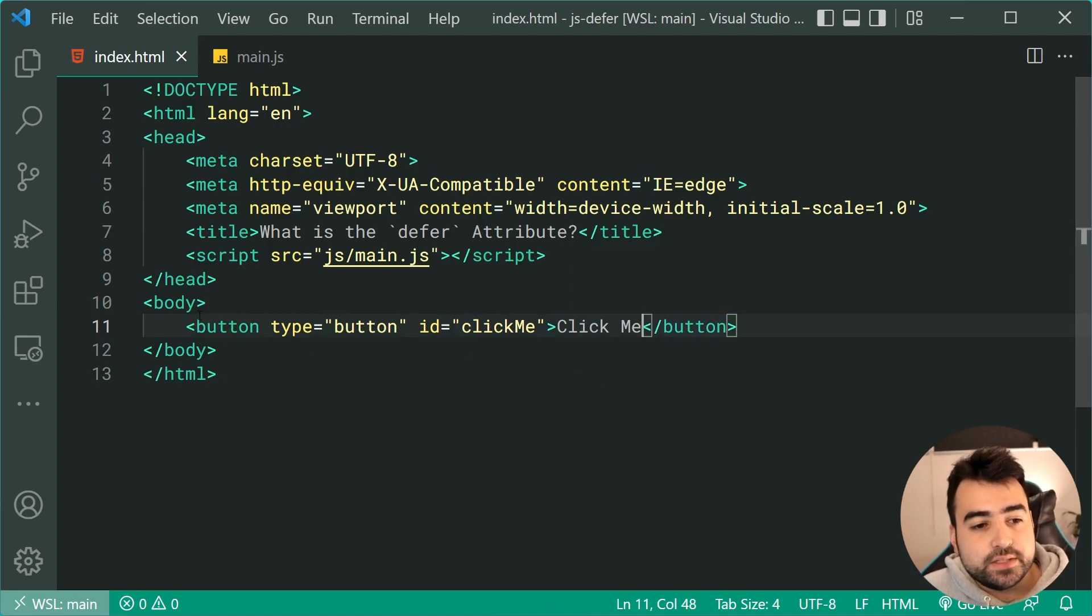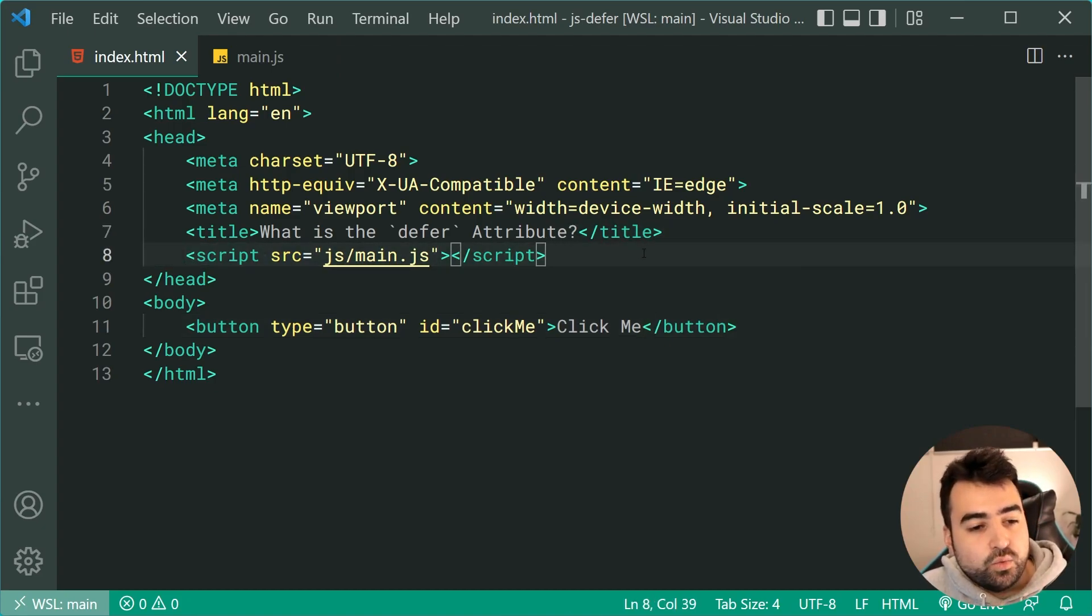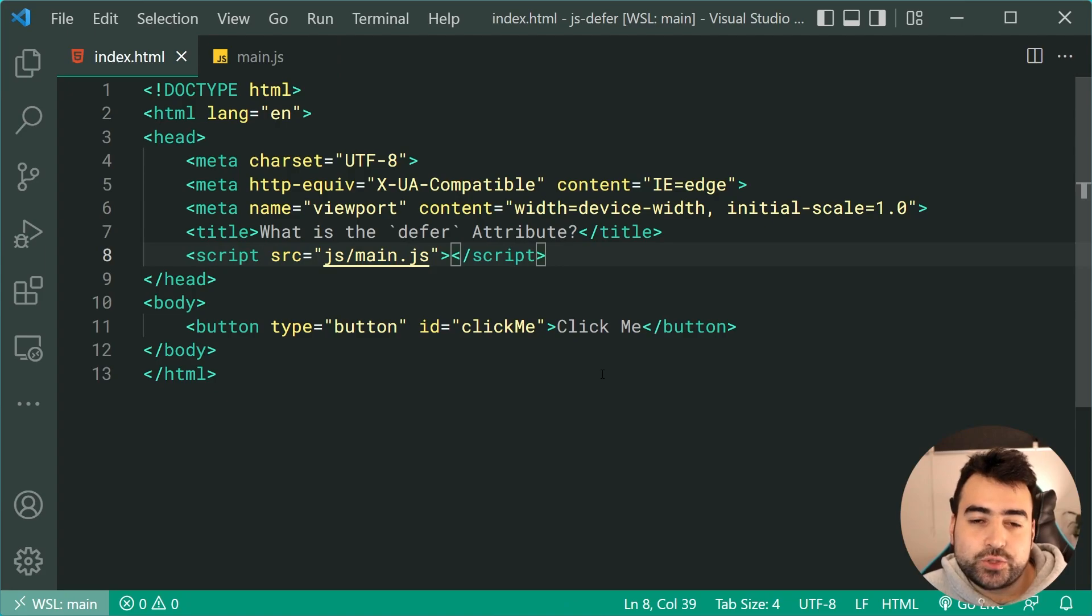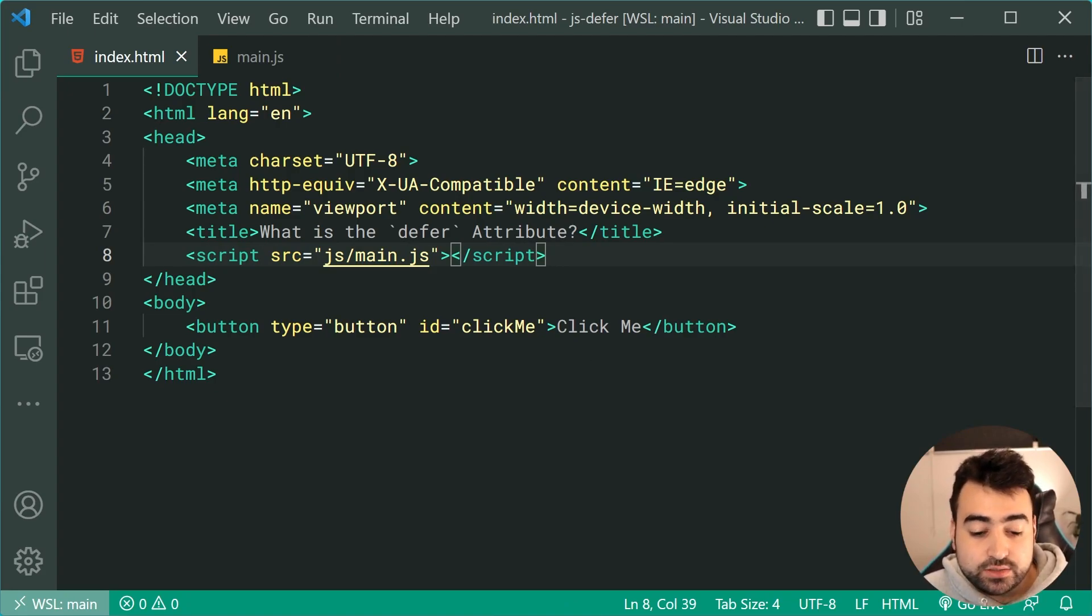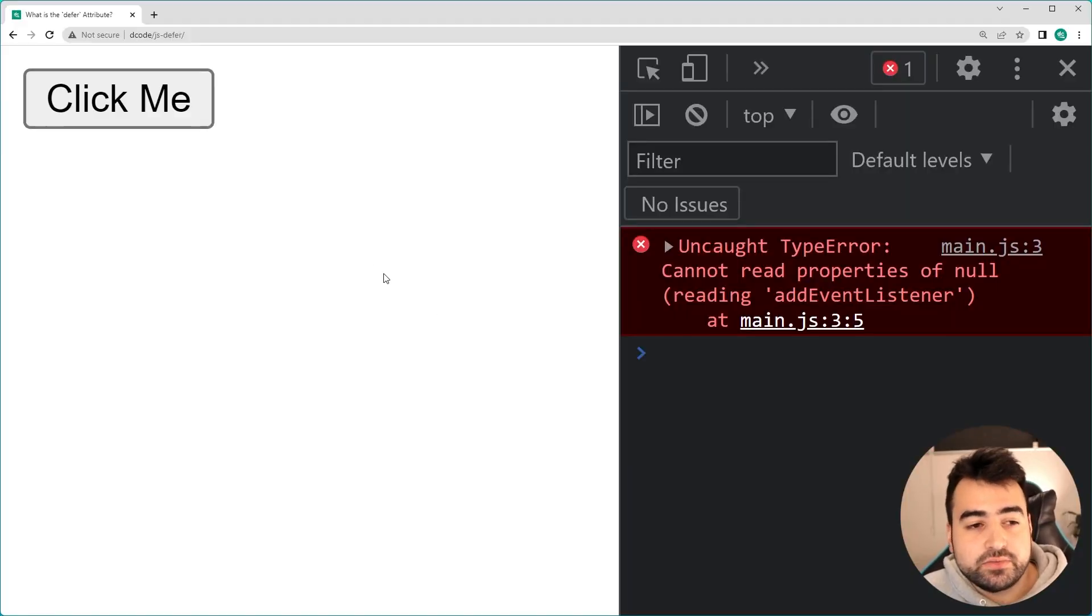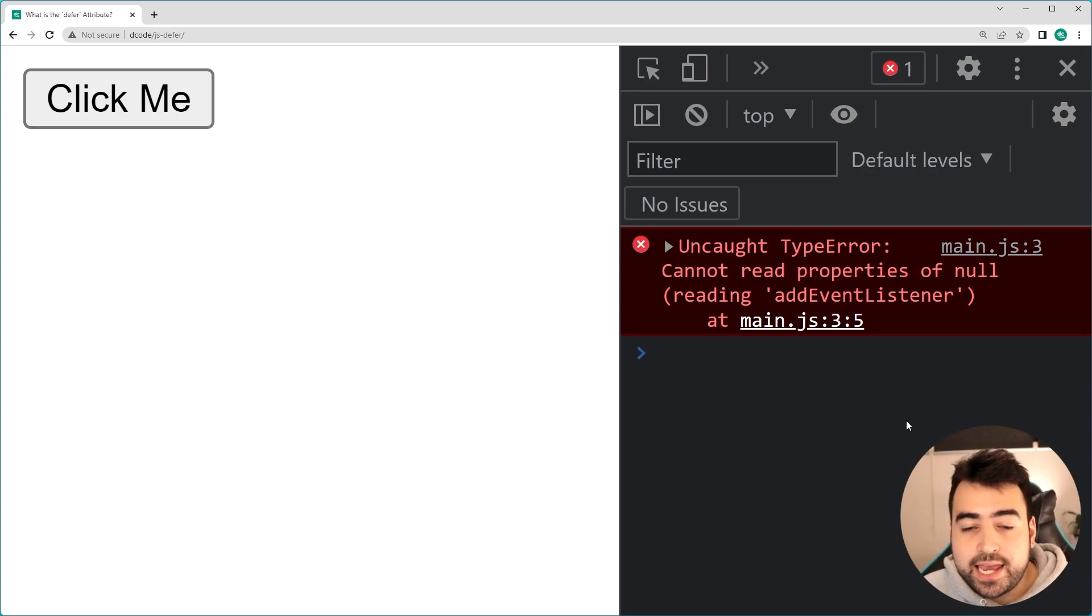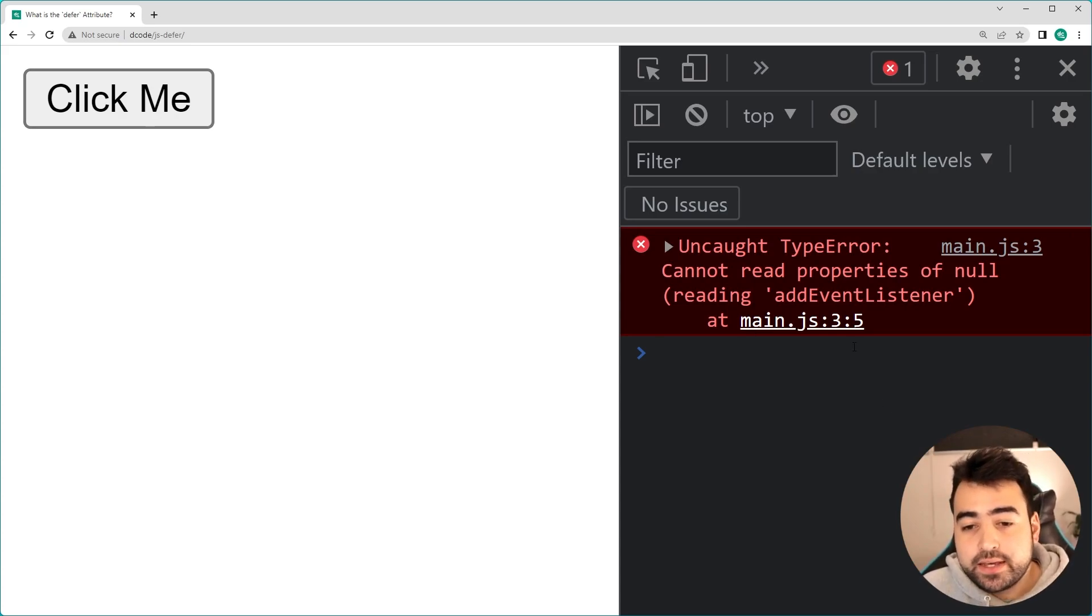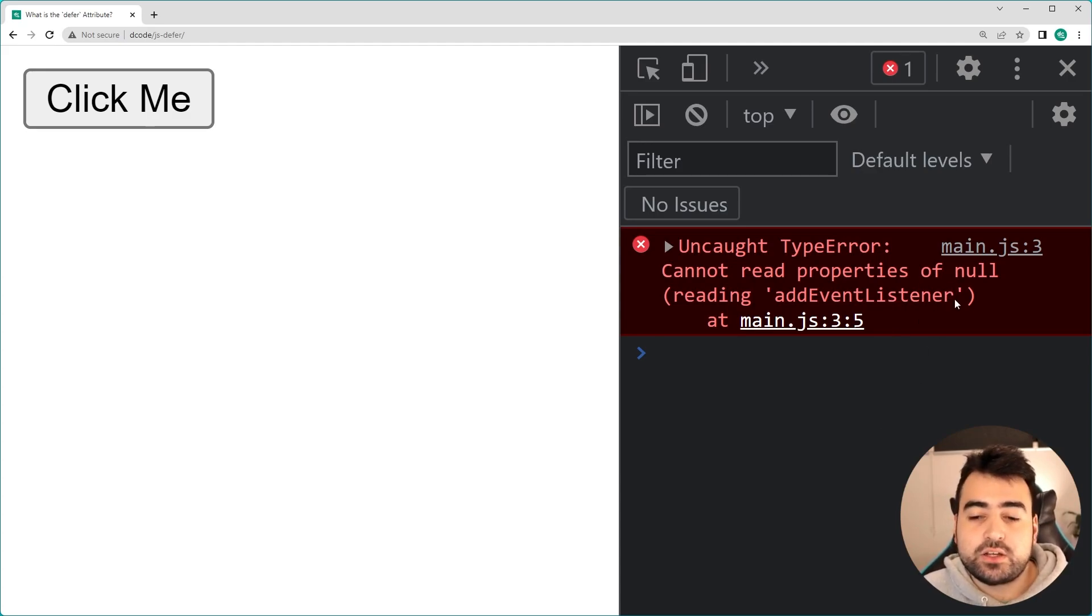Now the script tag is at the top here in the head. So what's wrong with this code? I'm sure many of you can answer that question. If I go in the browser here, we can see we get something like this. If I click on the button, it's not going to work because I get the error straight away, which says cannot read properties of null reading add event listener.